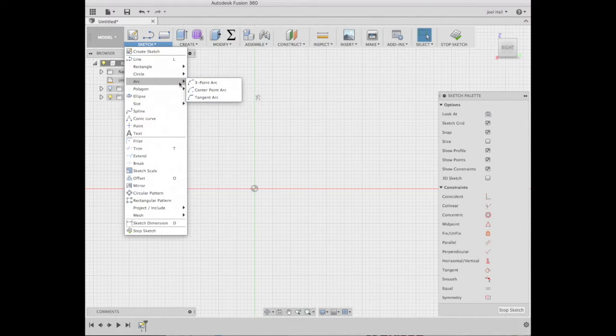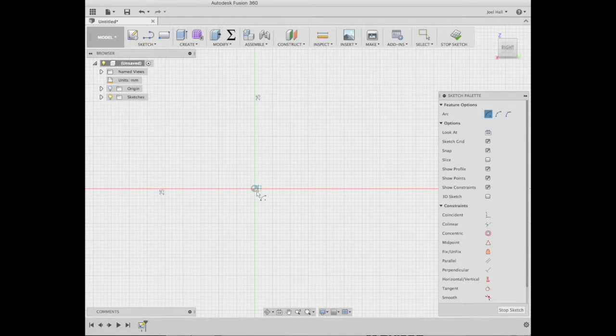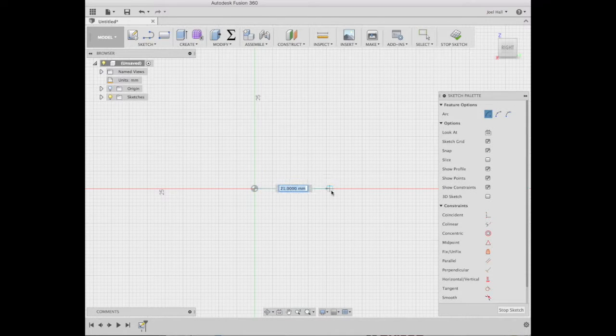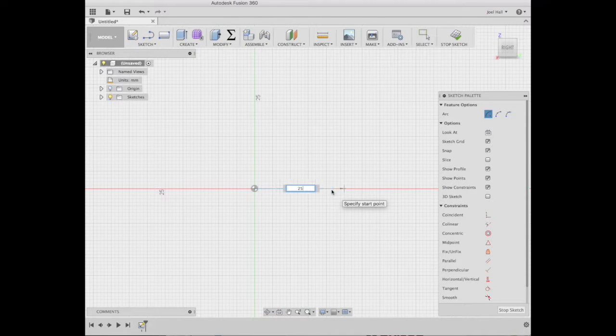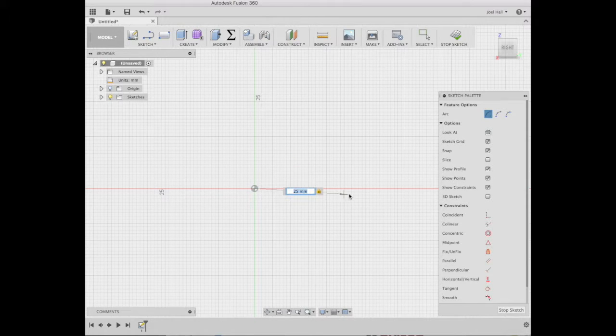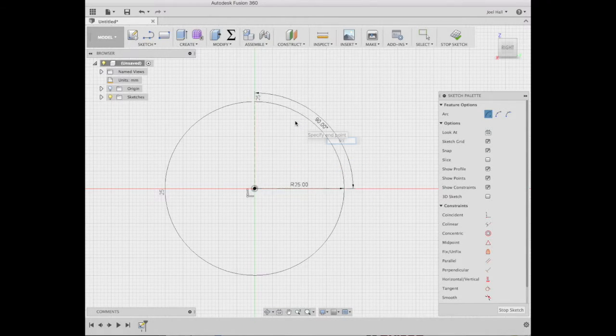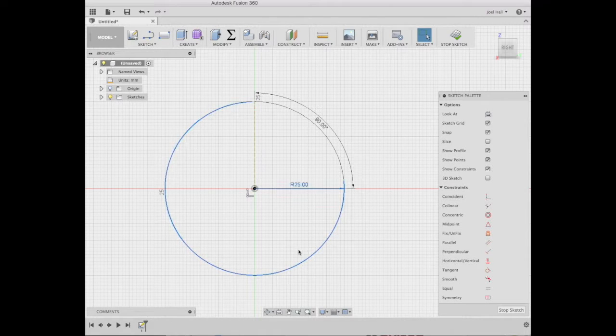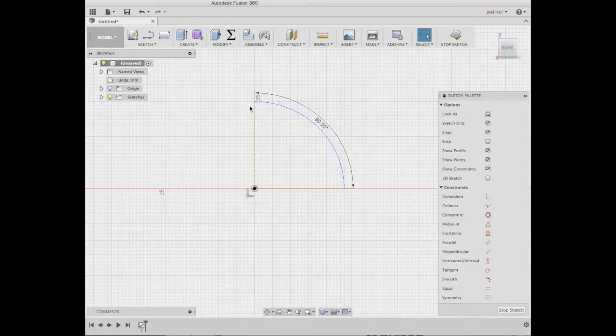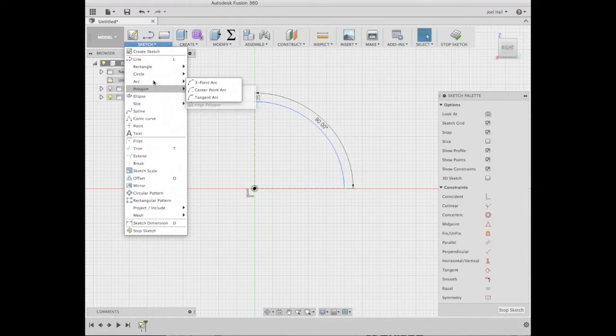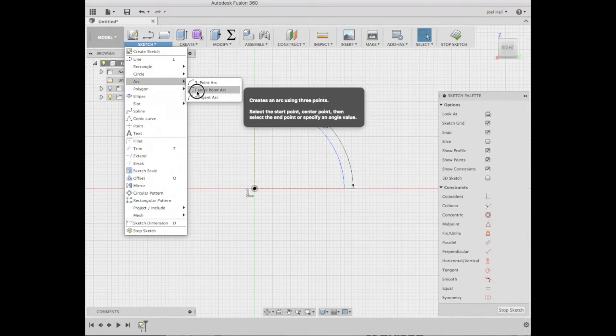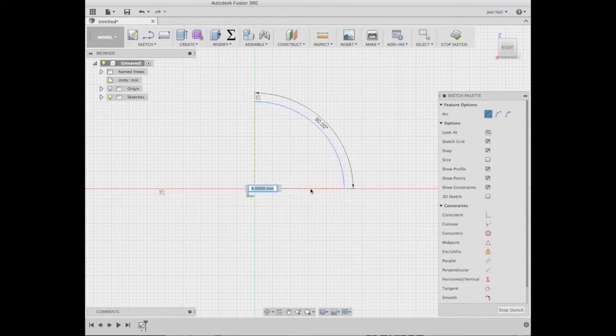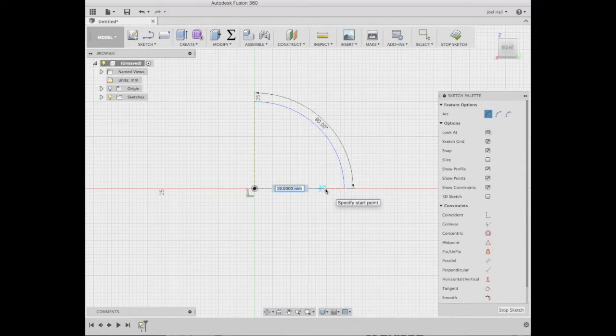So I'm going to start with this sketch. I'm going to create an arc center point. Start at the origin. Set the distance here is 25 and the arc, let's put it right on the line there, the arc angle of 90. Not sure why it does that. We'll just delete that. We're going to do another one of those.